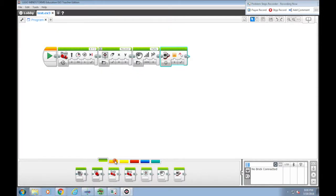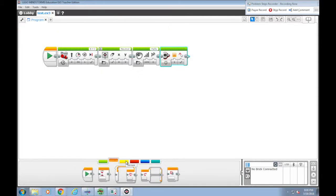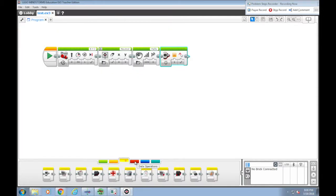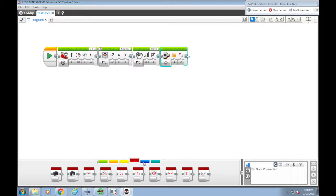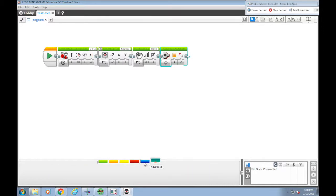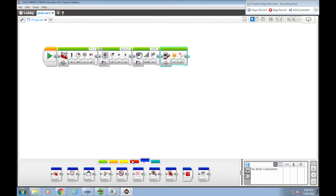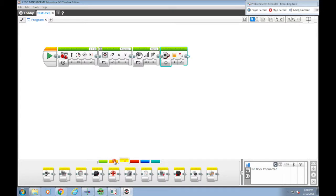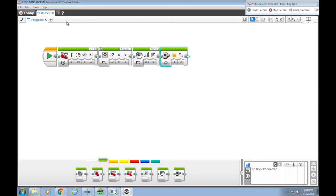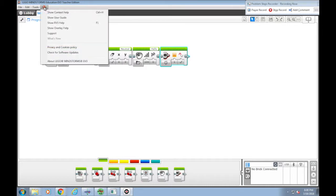You can also play around with other programming palettes for more advanced programming blocks. Good thing is you can click the help menu. There are online help. For example, the user guide and the EV3 help.